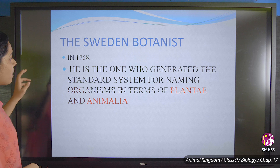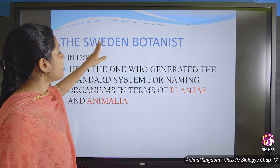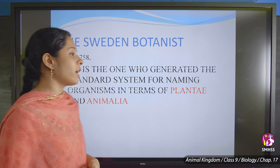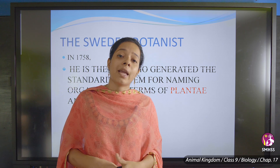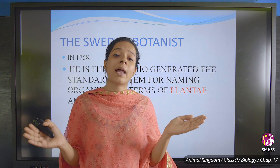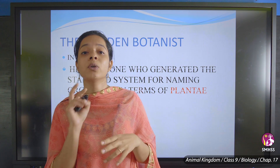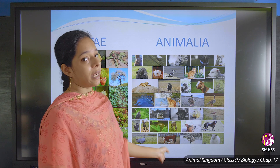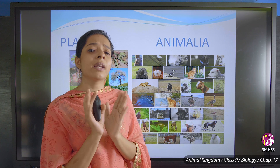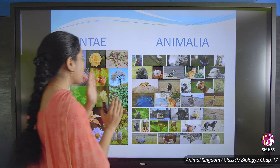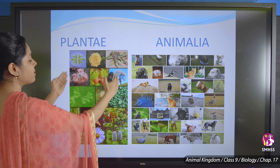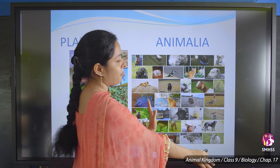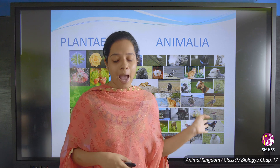Carolus Linnaeus was a Swedish botanist. In 1758, he divided the whole animal kingdom into two types: Plantae and Animalia. Plantae covers all types of plants and trees, and Animalia covers all types of animals.